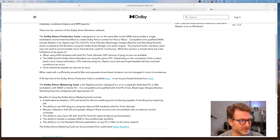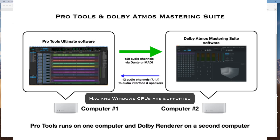With the mastering suite two-computer setup, you have to have enough hardware to send up to 128 channels from the Pro Tools system CPU to the Dolby Atmos mastering CPU, whether Mac or PC. That's typically done through Dante or MADI, which does require significant hardware to accomplish.